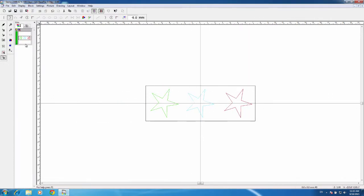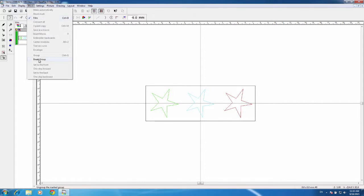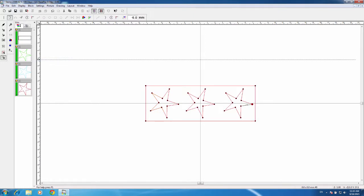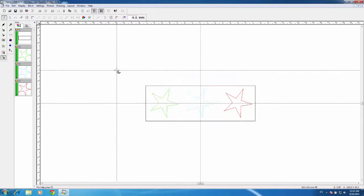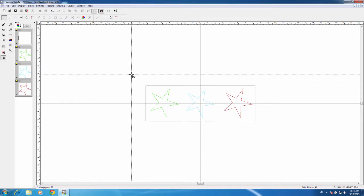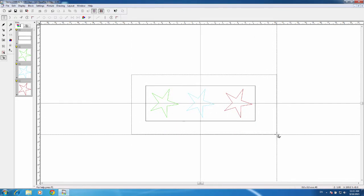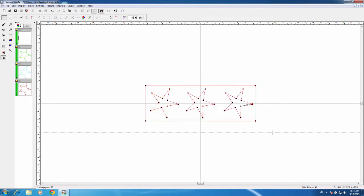It is all one piece, so the first thing I'd like to do is go up to Block and break the group up so they're all individual pieces. With them all selected, you can see they're all selected because they are highlighted here. If I left click off to the side, you can see they're not highlighted. So I'm going to go ahead and highlight them all.